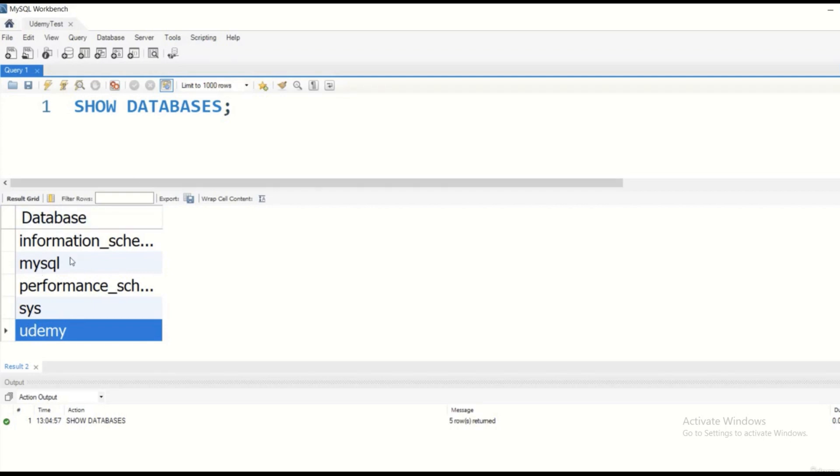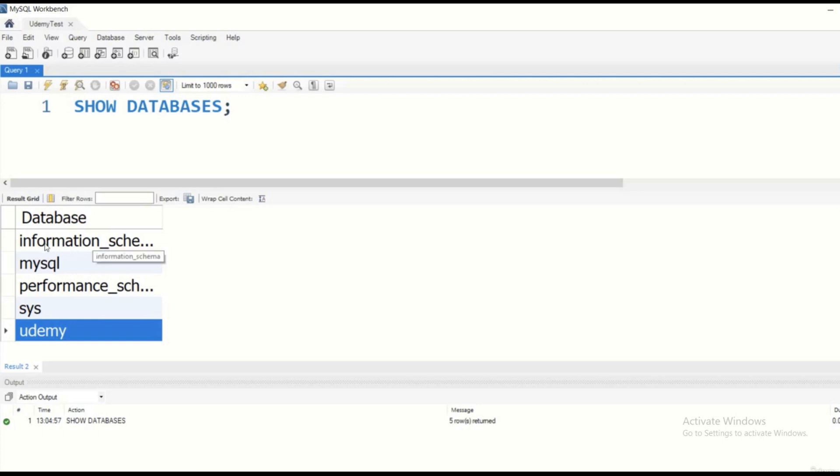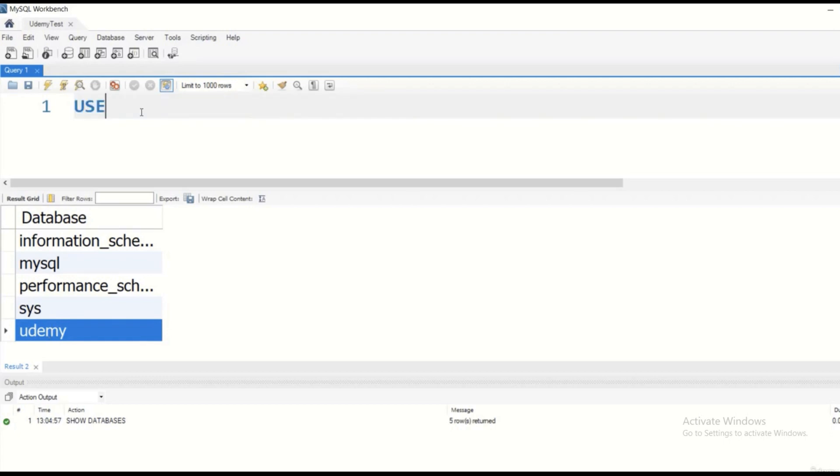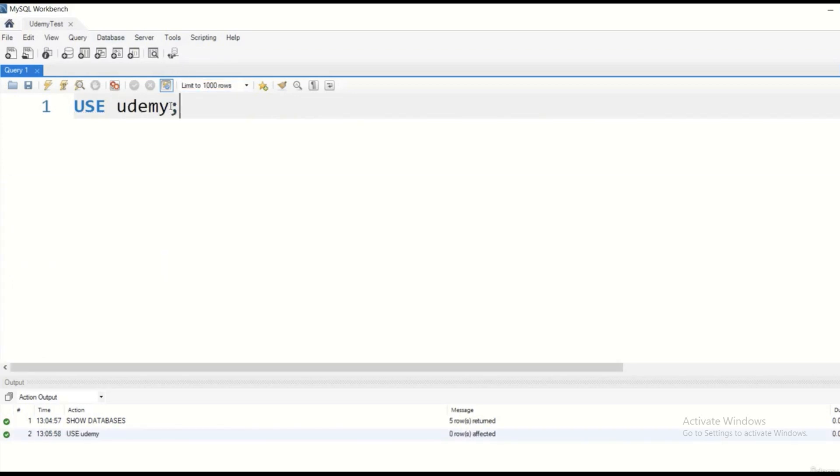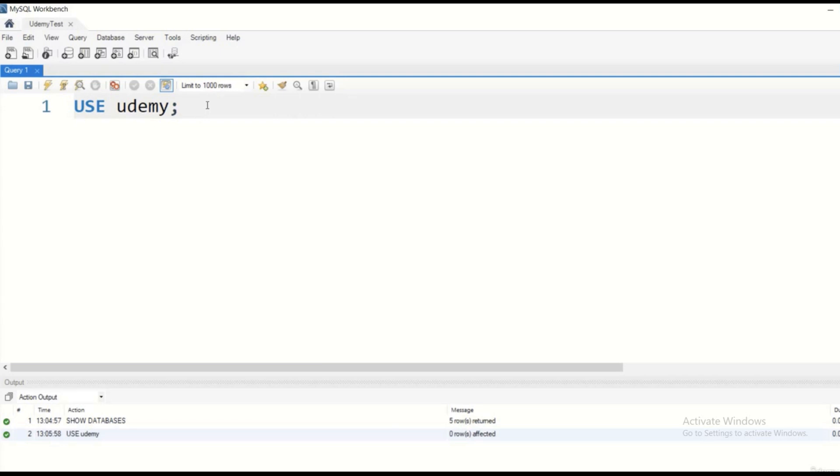So what do we have to do? First of all, we have to use a given database. Because otherwise, MySQL is not going to know whether we are dealing with information_schema database, the mysql database, the system database, or Udemy database. So we have to use the USE keyword. So use the database Udemy. As you can see, after executing the statement, it is working fine. Now we are dealing with the Udemy related database.